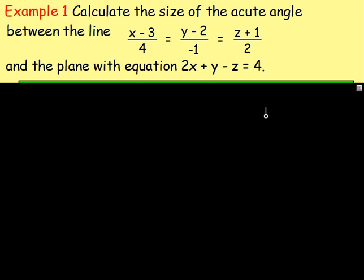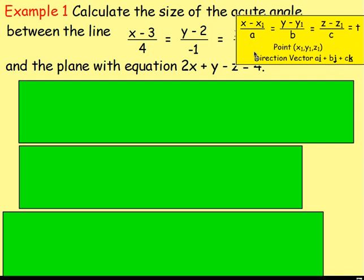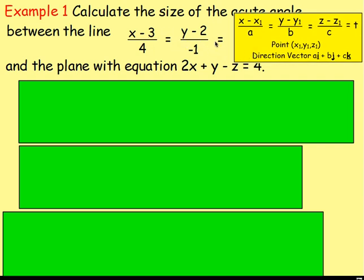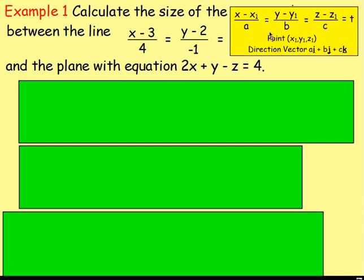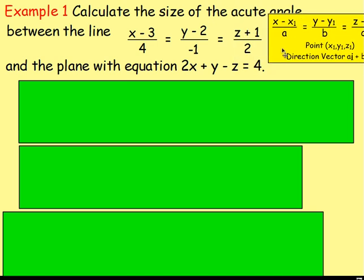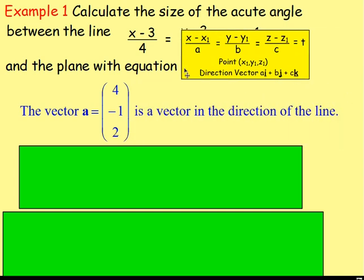How do we work out the size of the acute angle between that line and that plane? We know we're going to use the formula sin theta = A dot N over the magnitude of A times magnitude of N, so we need to get these two vectors first. Let's start with vector A, which is a vector in the direction of the line. Remember, this is written in symmetric form, and when it's written in symmetric form, the direction vector is just the a, b, and c values at the bottom. In this case, it's going to be 4, negative 1, and 2. So vector A will have components (4, −1, 2), and that is the vector in the direction of the line.